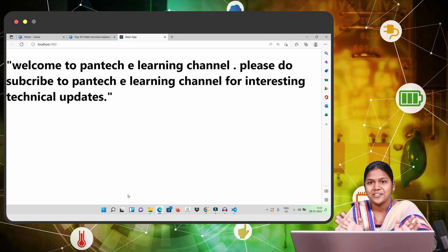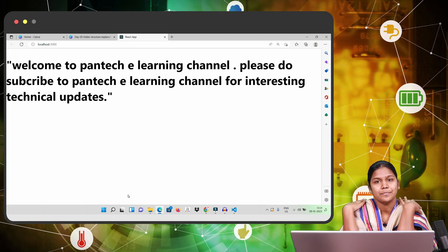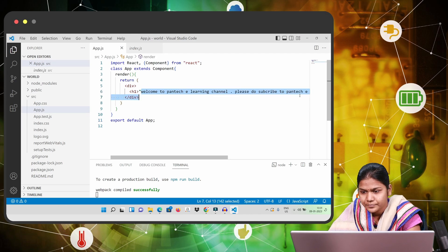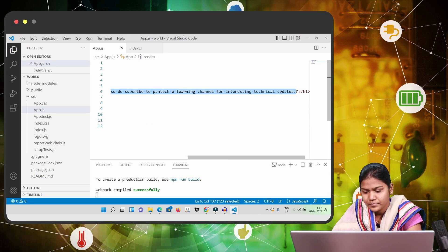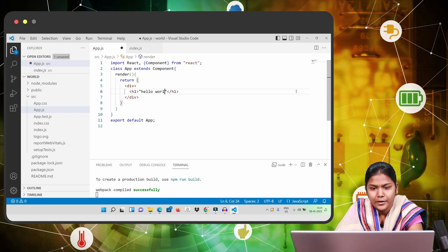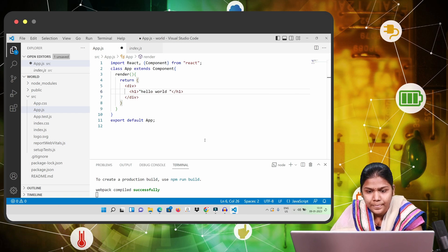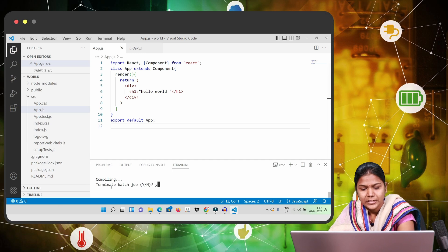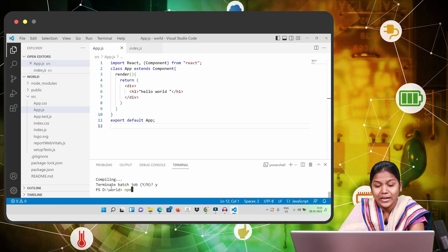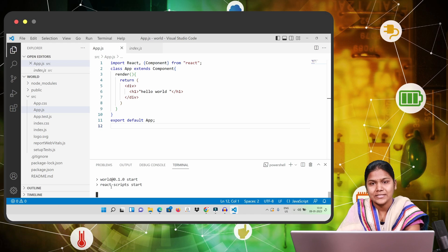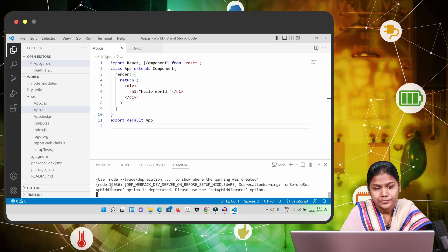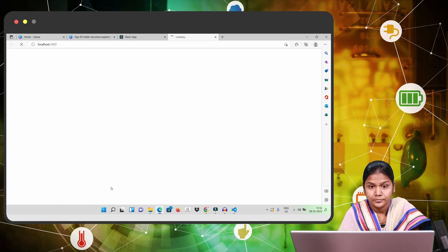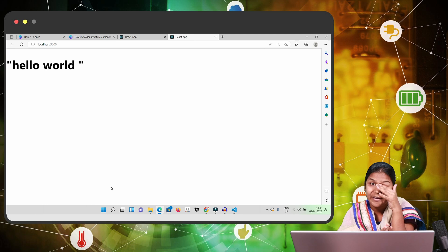This is our first Hello World application. You can type 'Hello World' instead of the full sentence. Save the file, terminate the previous program, run the code again, and you will get the output as 'Hello World'. We got it — very good!